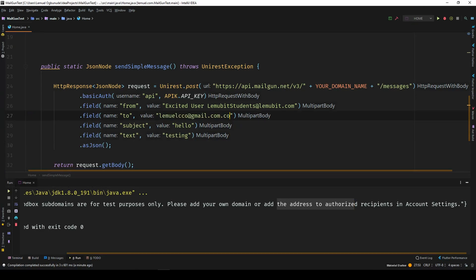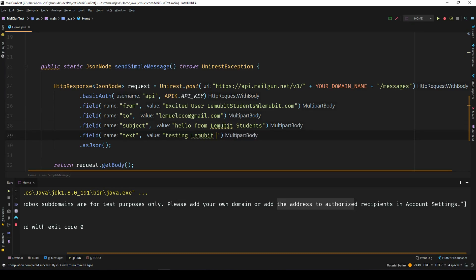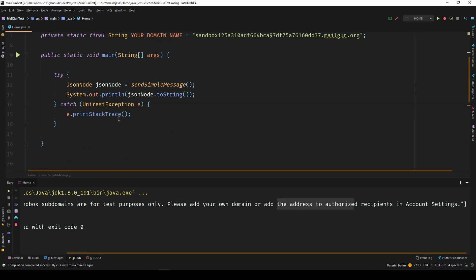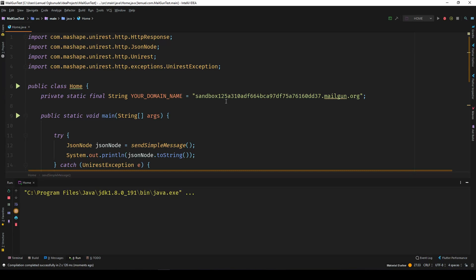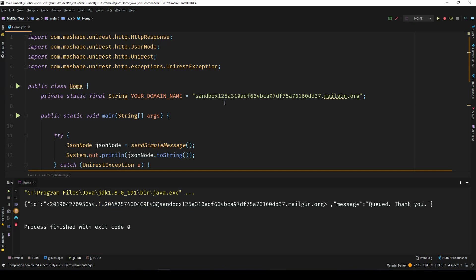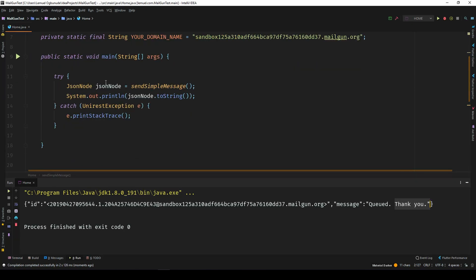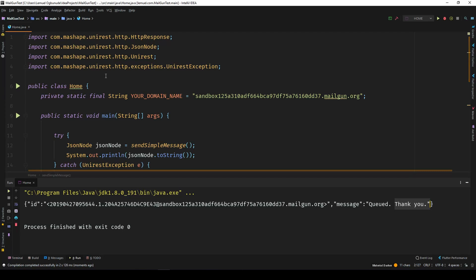Of course, the authorized recipients here is lemobitscco at gmail.com, which is an actual email. By the time we come over here, remove this. Let's make hello from lemobitscco at gmail.com, testing lemobitscco. All right, so this is the message. The message is queued. Thank you. The message should have gone. The message should have been sent. Let's check my email.